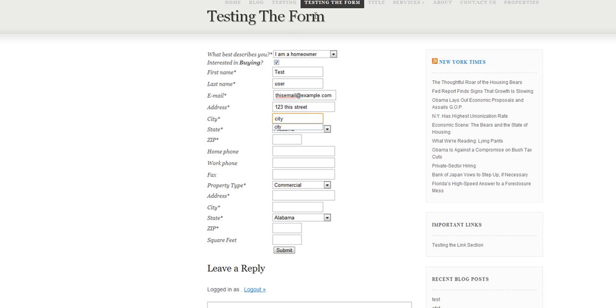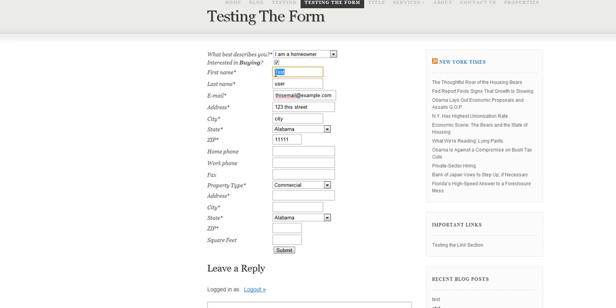Just fill out all these required fields. We'll leave these blank, they're not required. We'll make it example, example user.